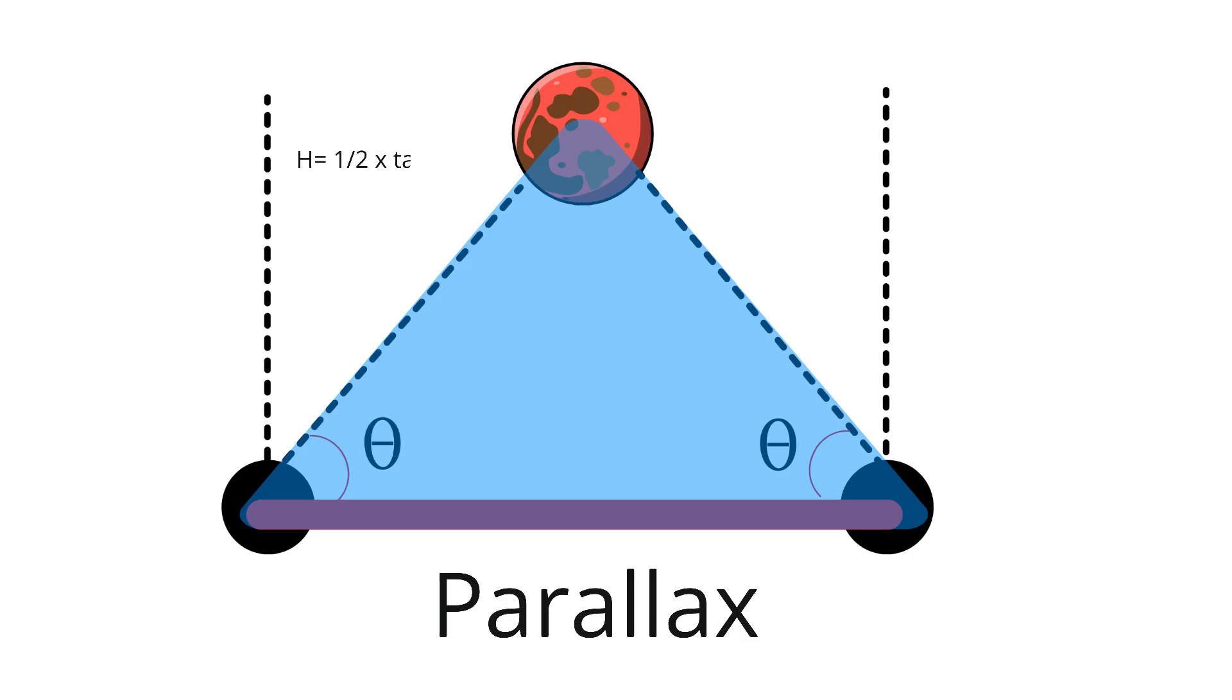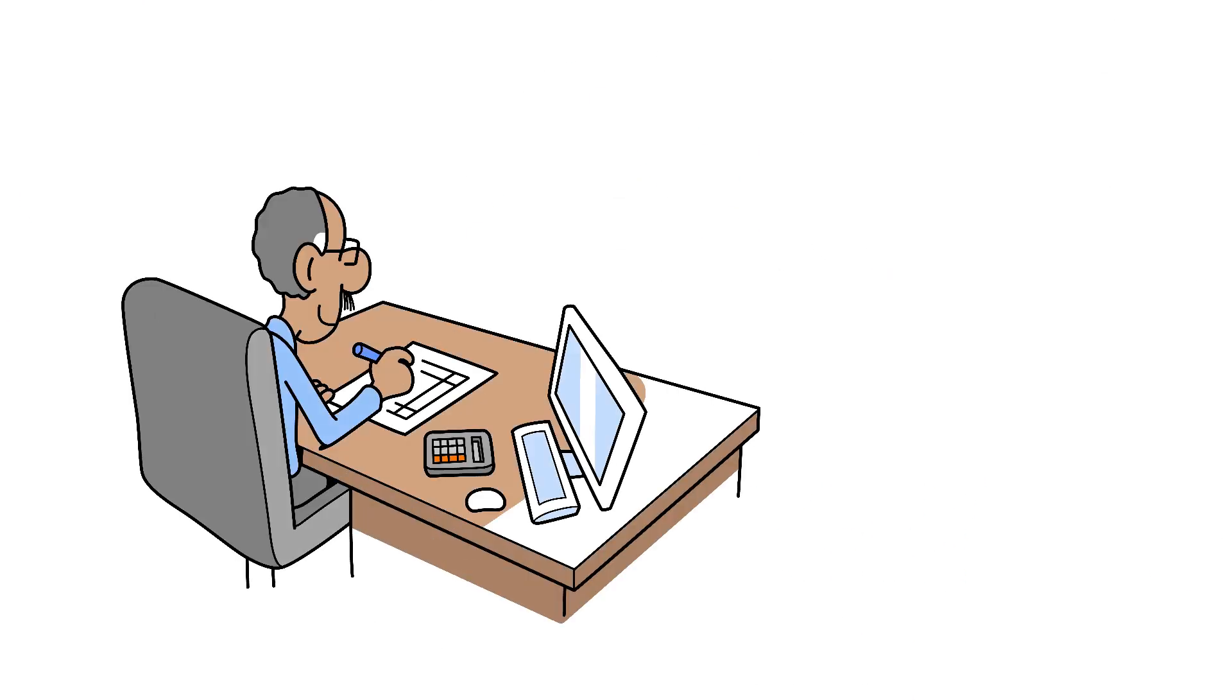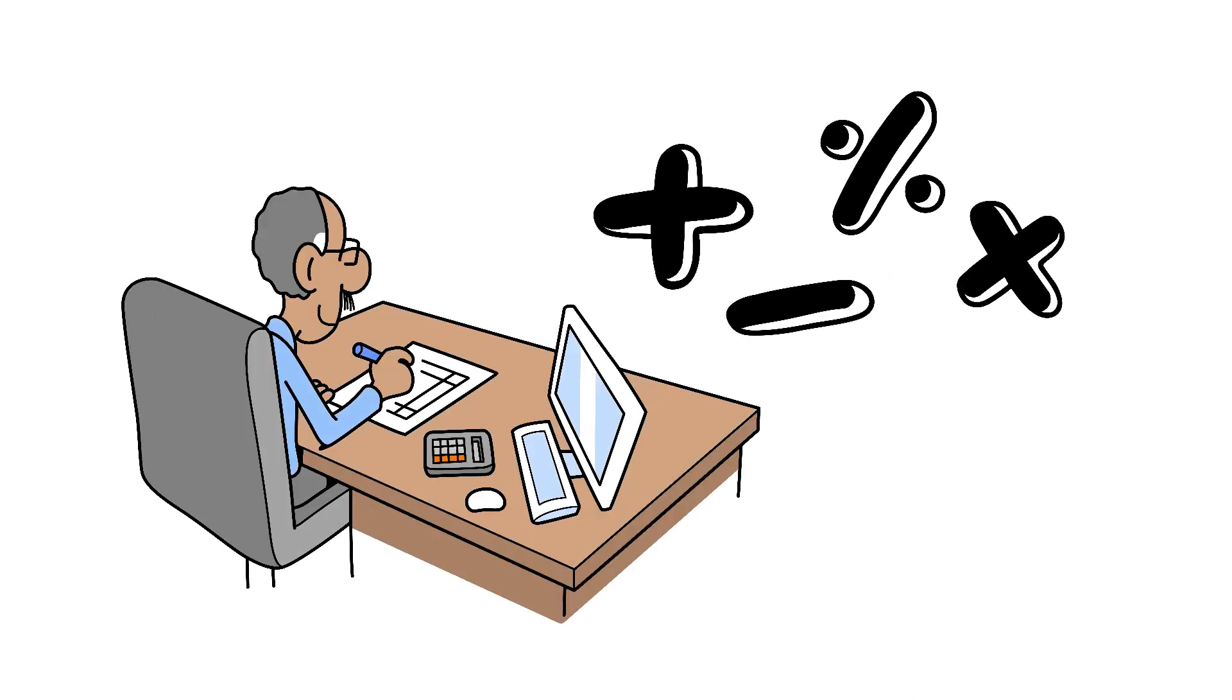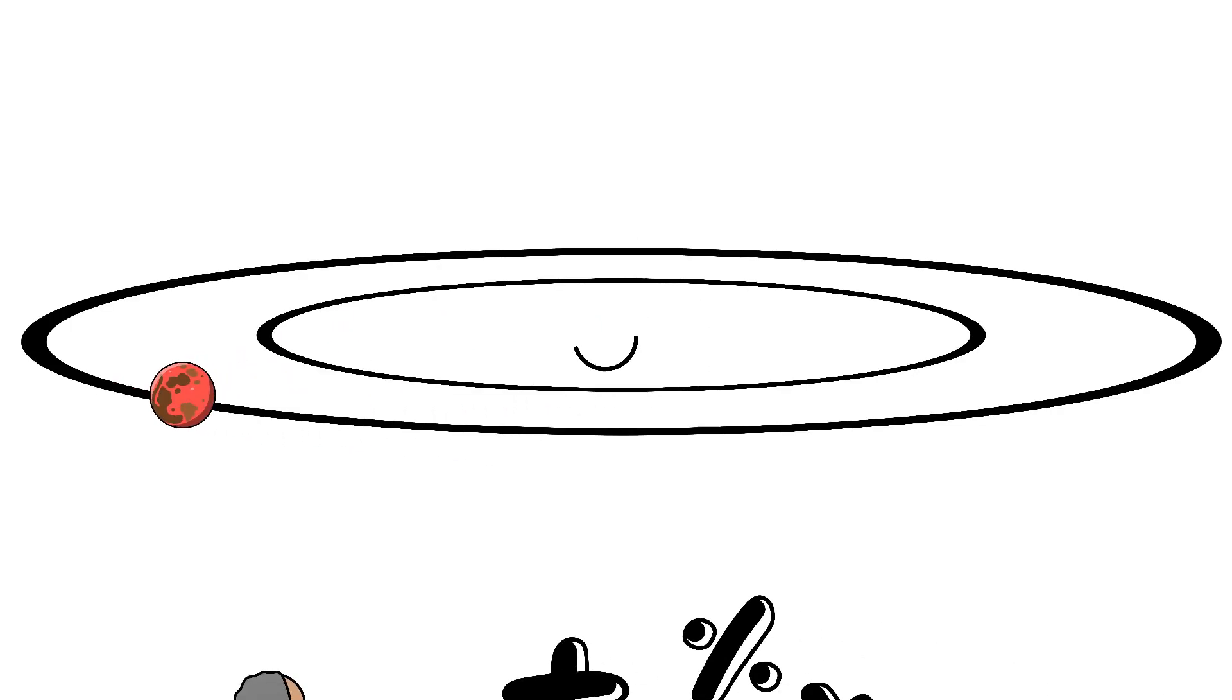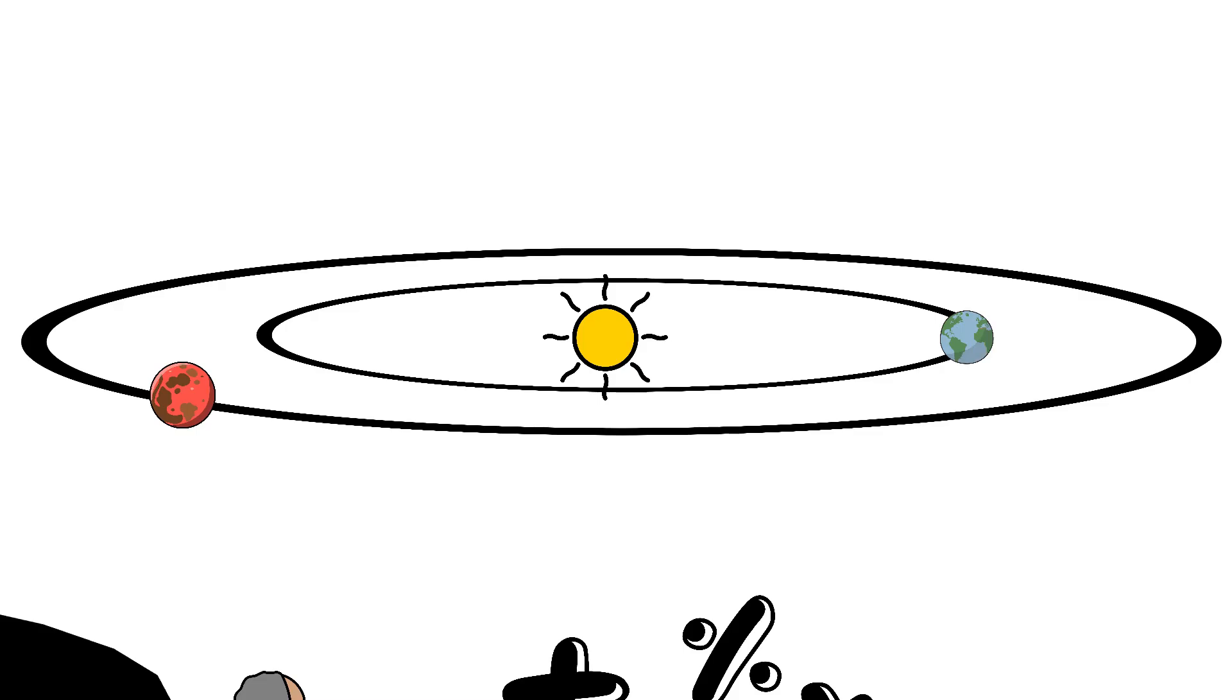With simple trigonometry, they calculated Mars' distance. It was the first time humans measured another world's distance using math alone. Once they knew Mars' distance and how much larger its orbit was compared to Earth's, Cassini could compute the distance from Earth to the sun.